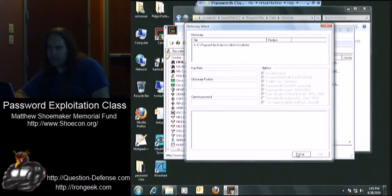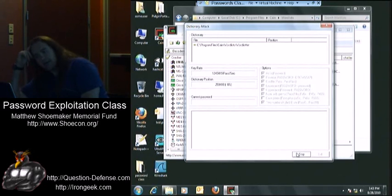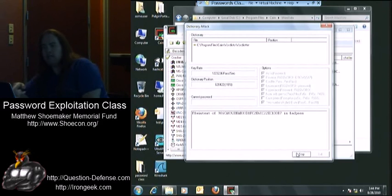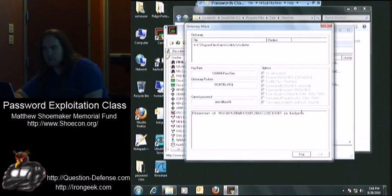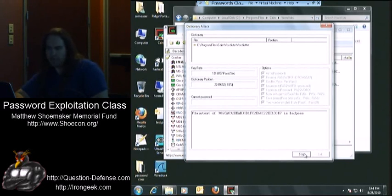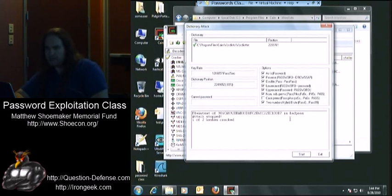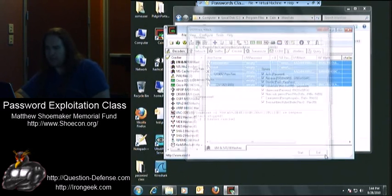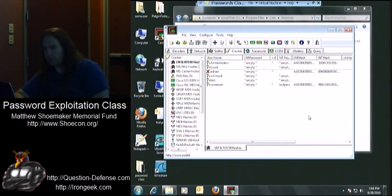Let's go ahead and hit Start and have it start trying to crack those passwords. As you can see, it found that NTLM hash corresponds to the password 'bad pass', and it's continuing on through the list. I'll stop this — I got 'bad pass', and that was just a simple crack from there.